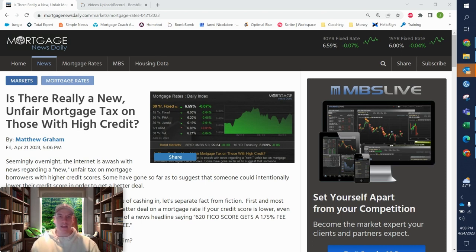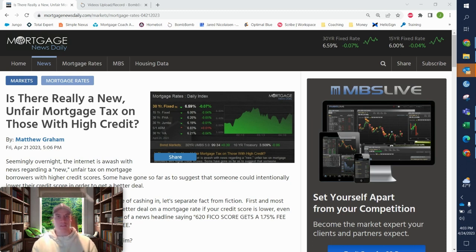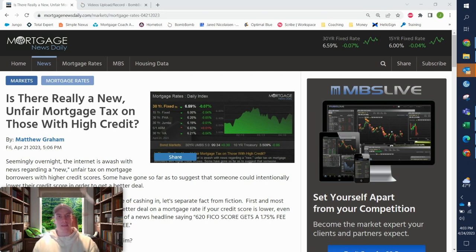that have been introduced for people with putting more down and higher credit, and these are being lowered for people with lower credit and lower down.